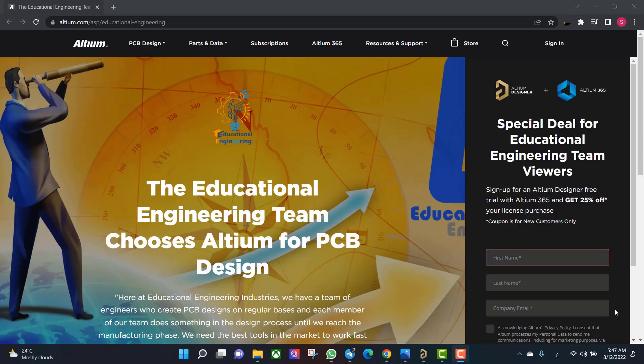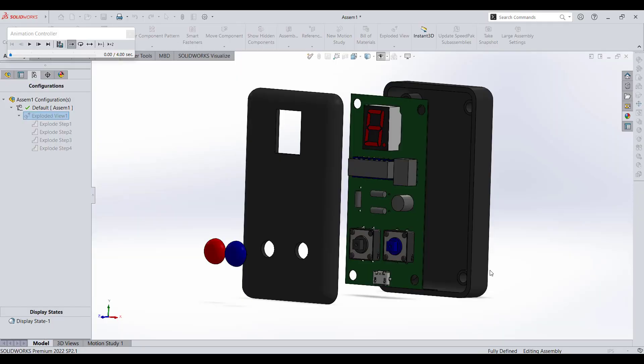Get a free copy of Altium software using the link provided in this video description. When you sign up for an Altium Designer free trial you will get an Altium 365 and 25% off discount.